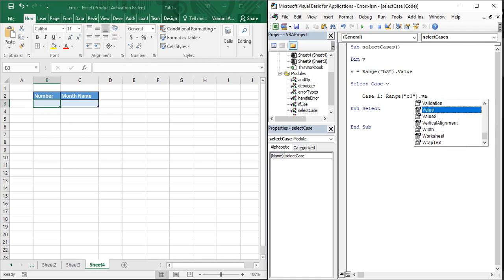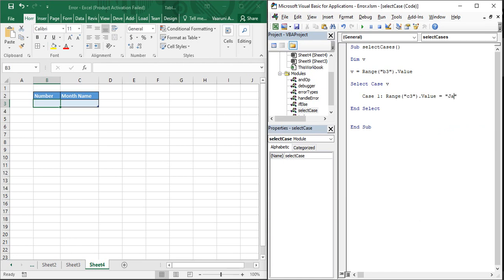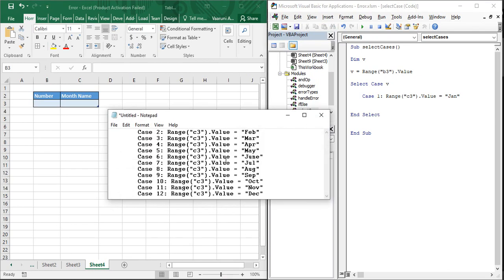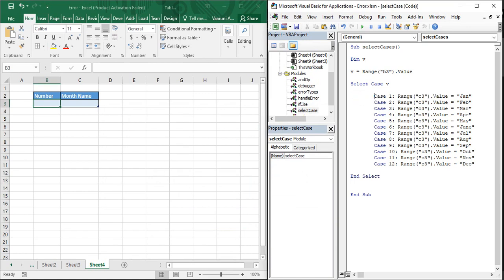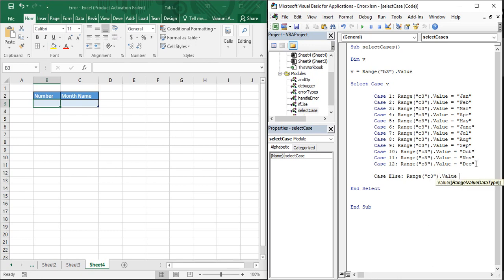There is also a 'Case Else' statement. This executes when no case condition is matched — for example, if the user enters 13, a negative number, or a string instead of a valid month number. In that situation the Select Case statement would go to Case Else and execute its block, which we can set to display 'Invalid' in cell C3.